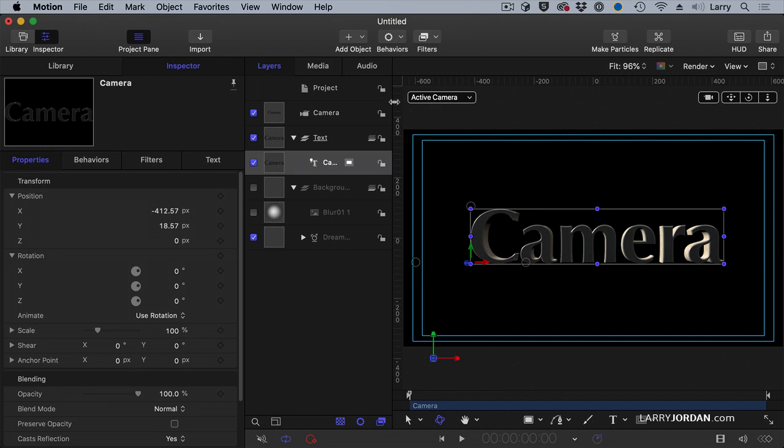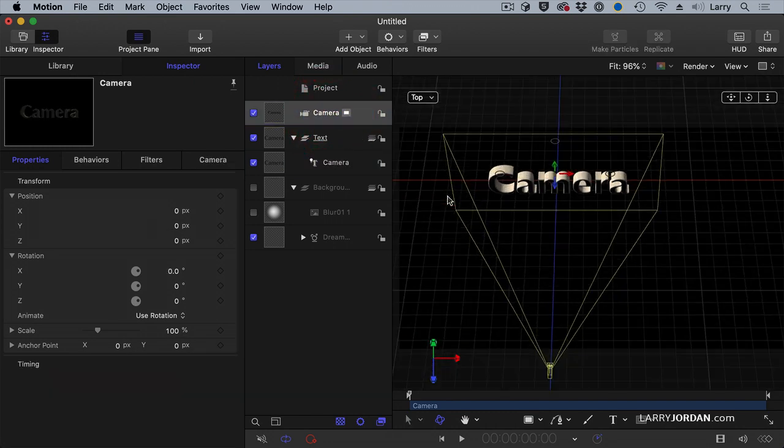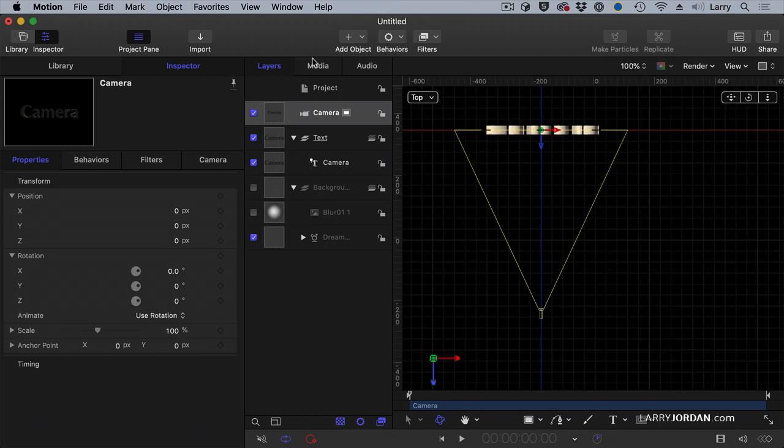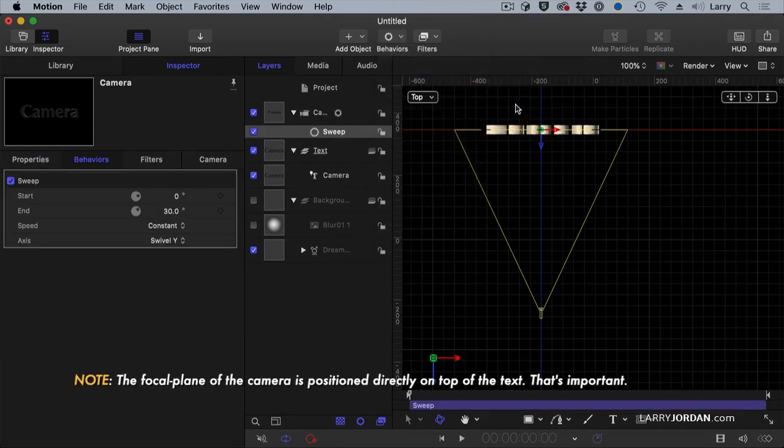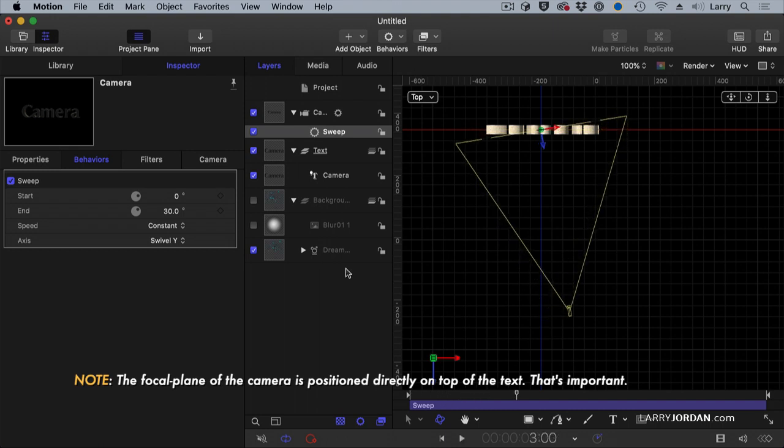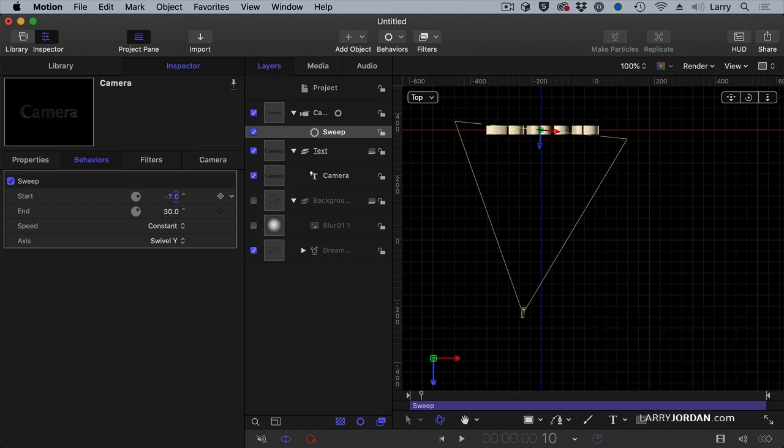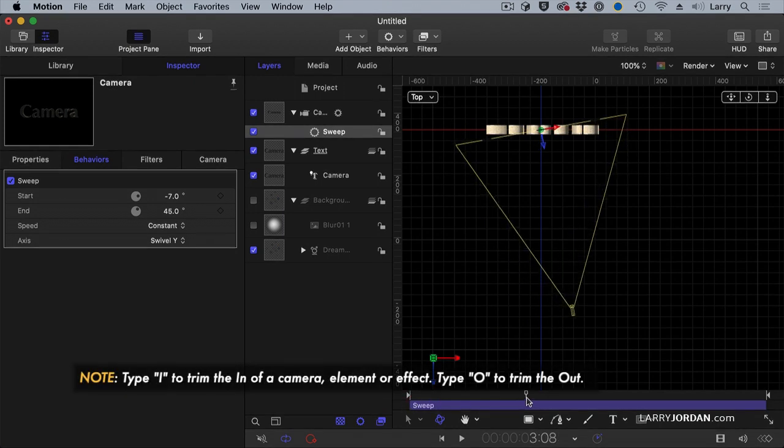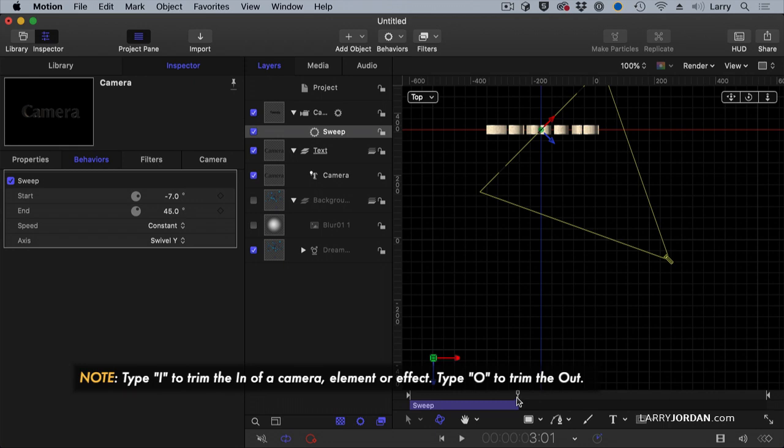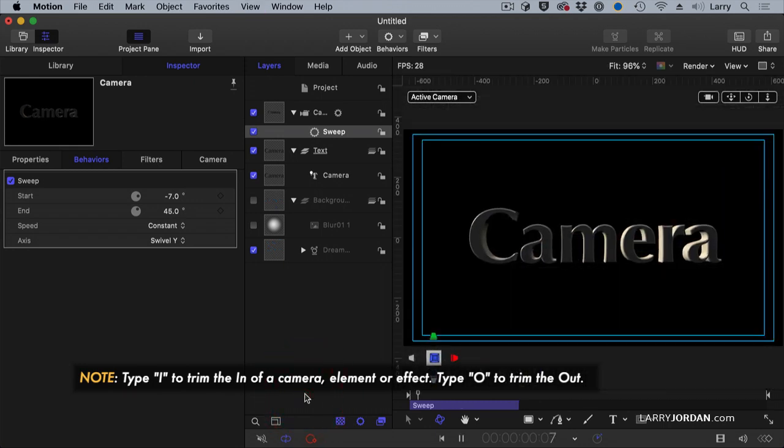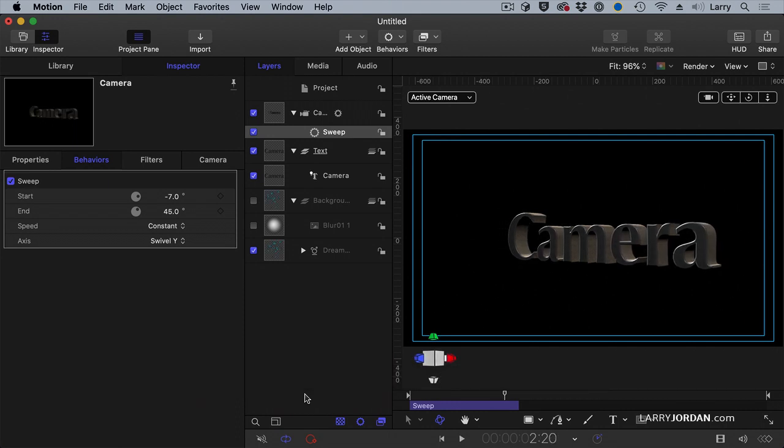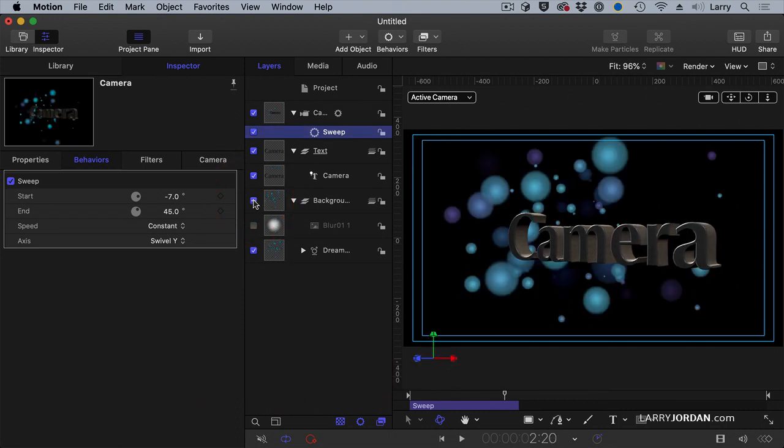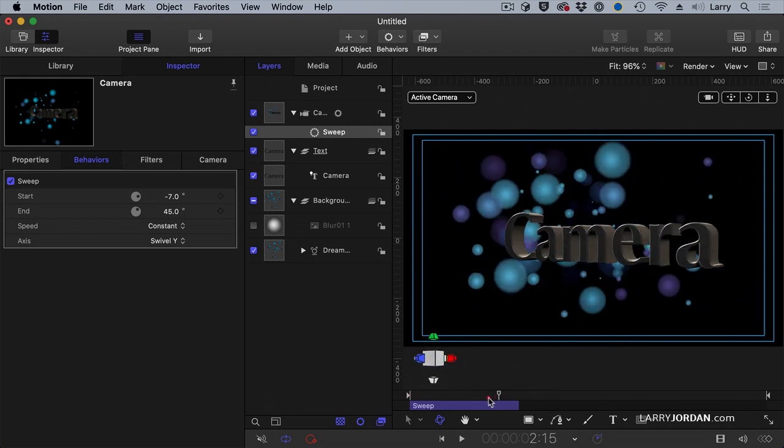First thing I want to do is I'm going to take a camera and go to the top because that shows me what I'm doing and we'll add a sweep. We'll start at 10 and have it sweep to 45 and I want to have it start right about there.